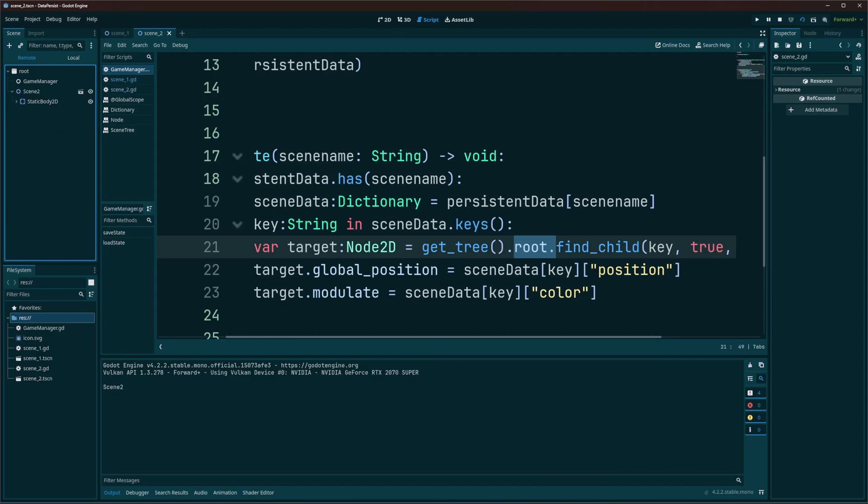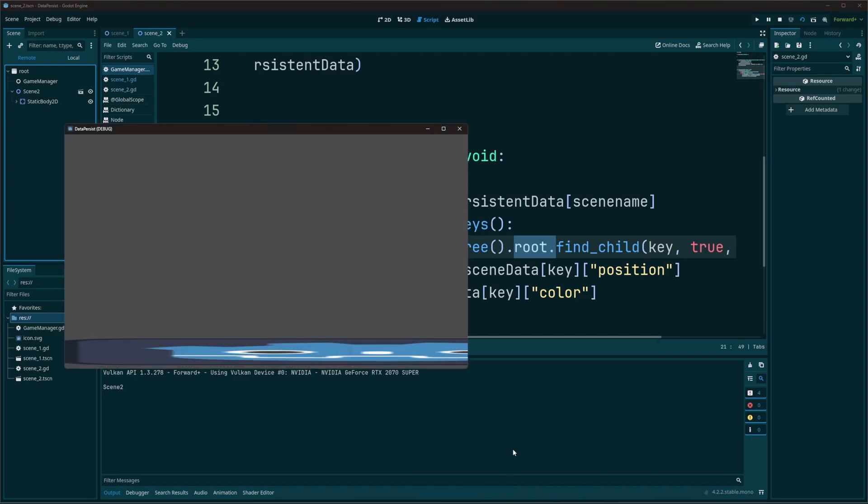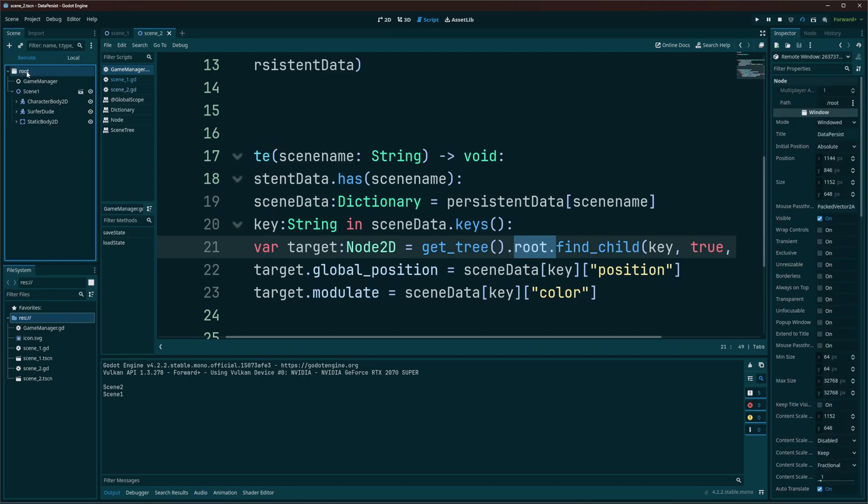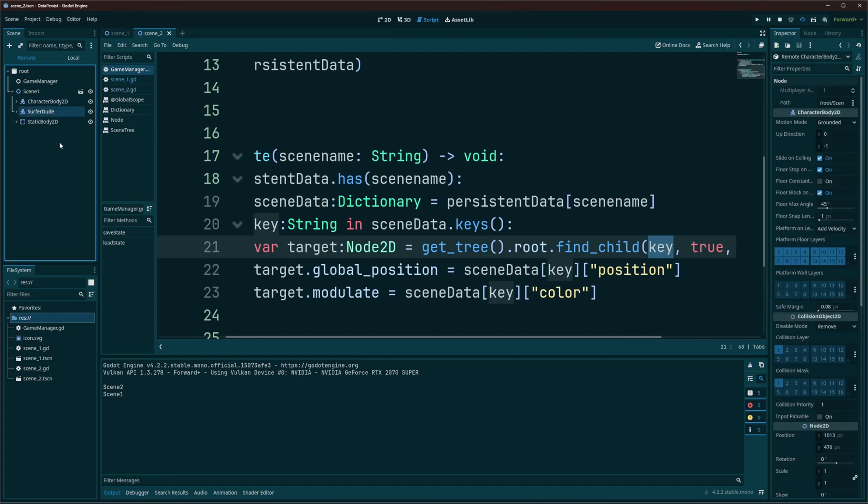So I'm going to go ahead and just jump it over to scene one so we can see this. Pull that up. I'll hit enter. And we can see that changed here in remote. So if I open this up. So what we're doing, we're going to get this tree. We're going to get the root. So we're up here. And we're going to say, hey, find a child called key. Whatever this is. So remember, it's going to be character body 2D and it's going to be surfer dude.